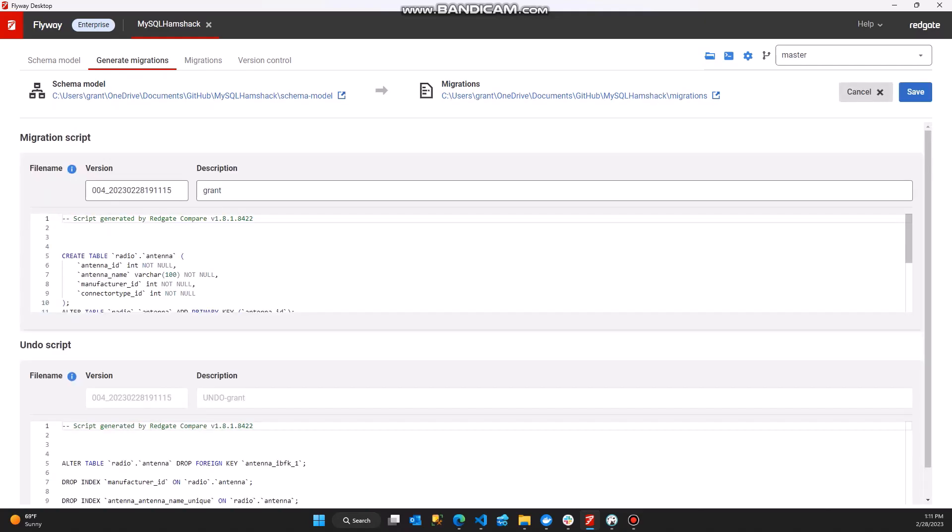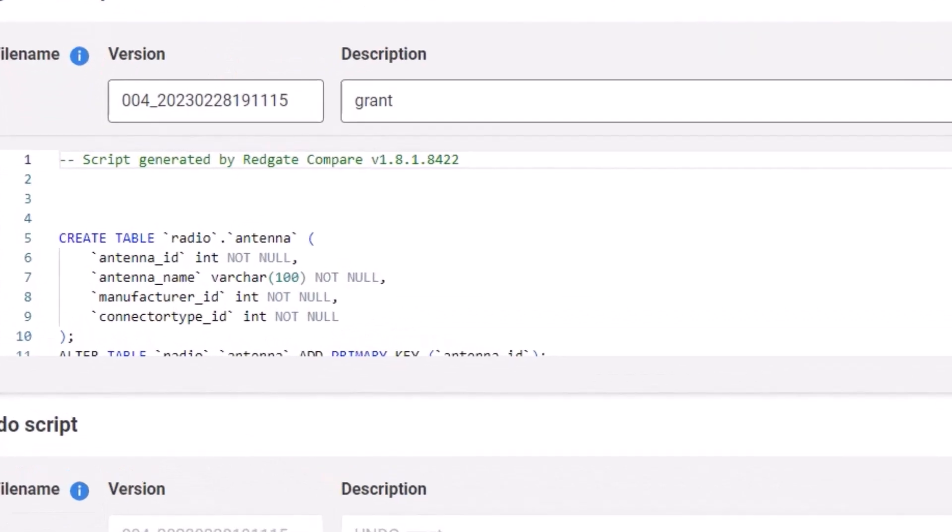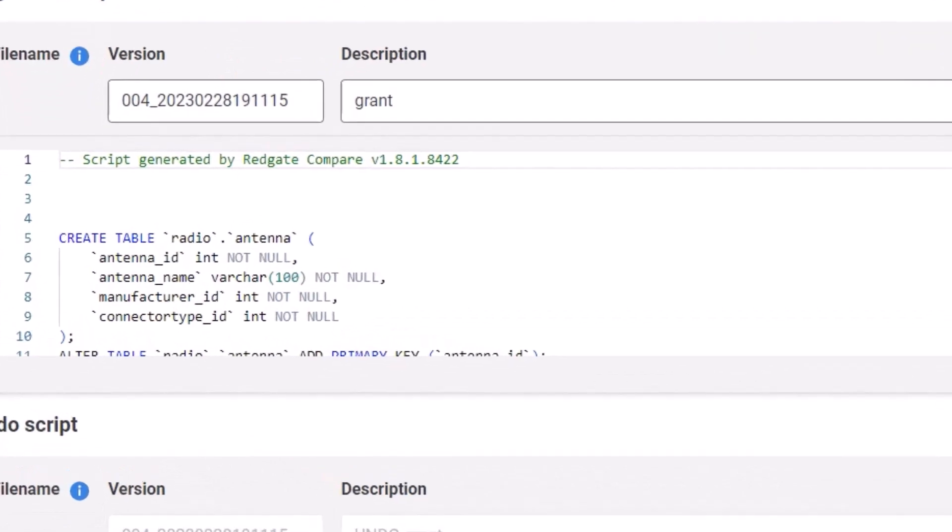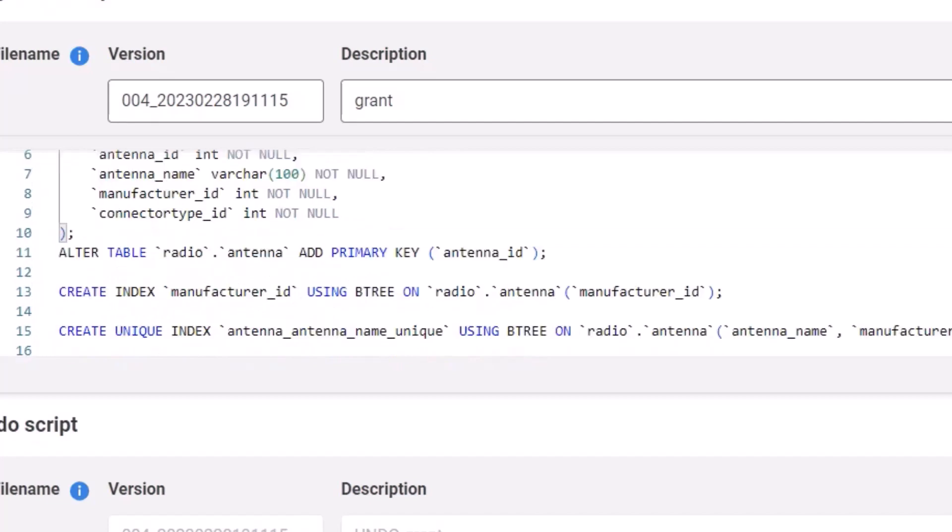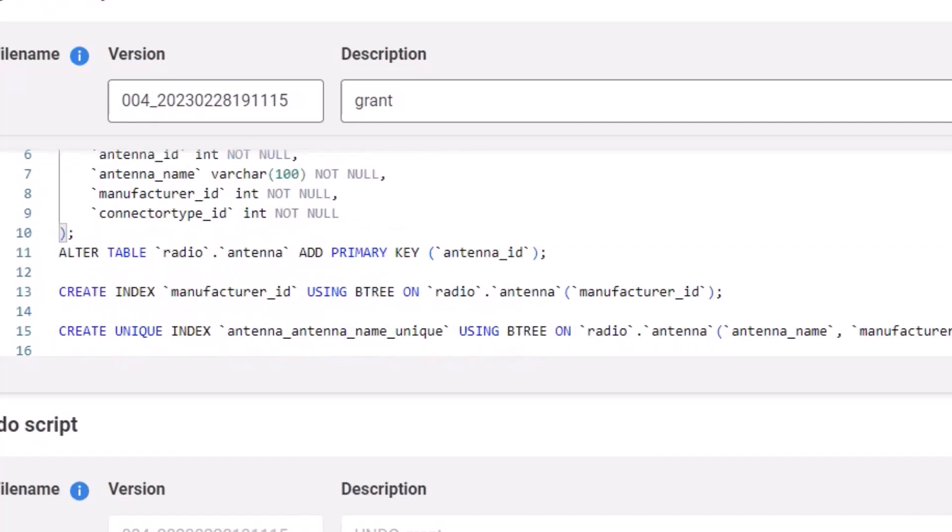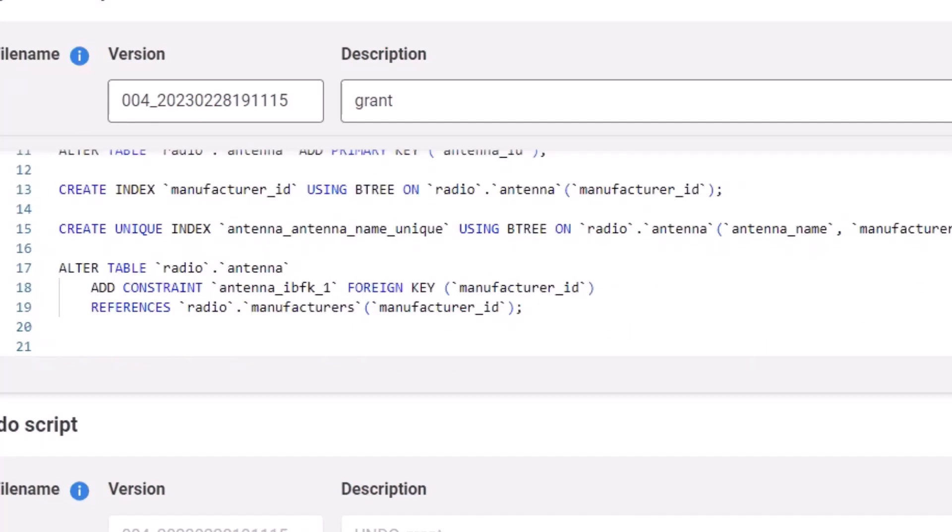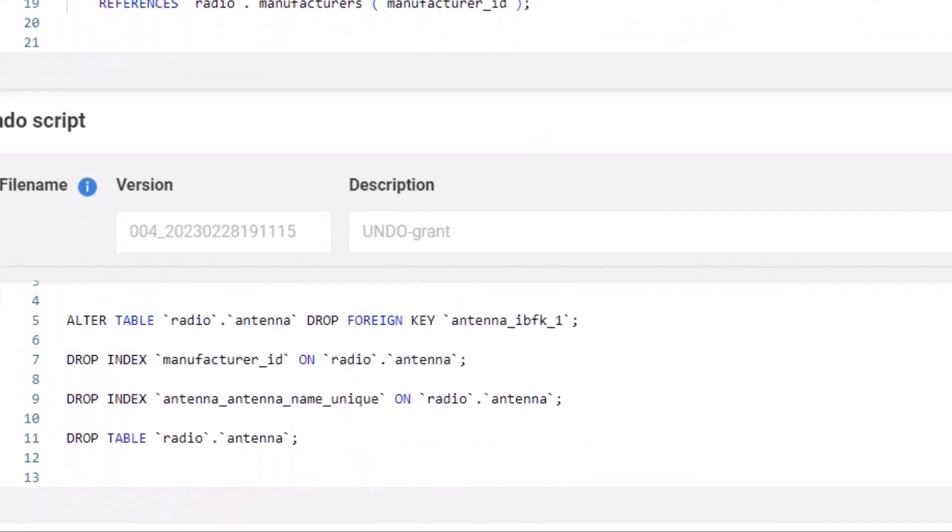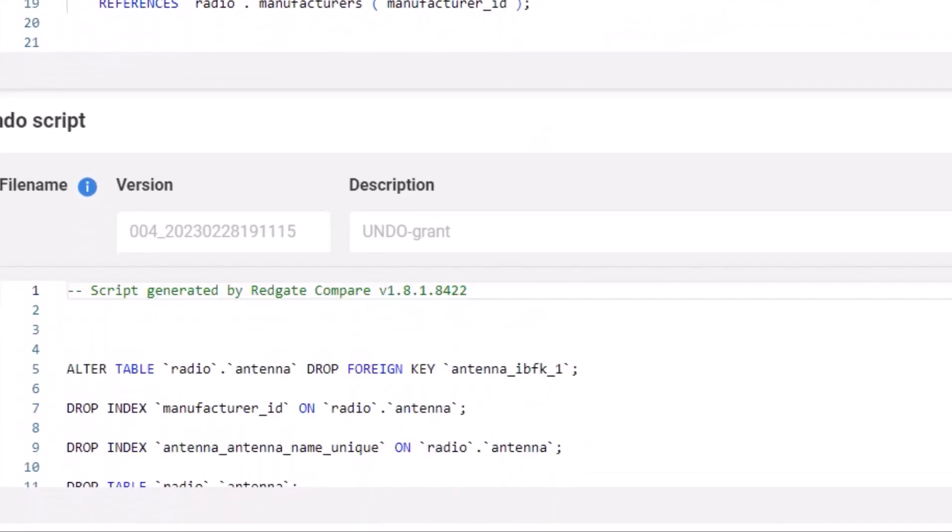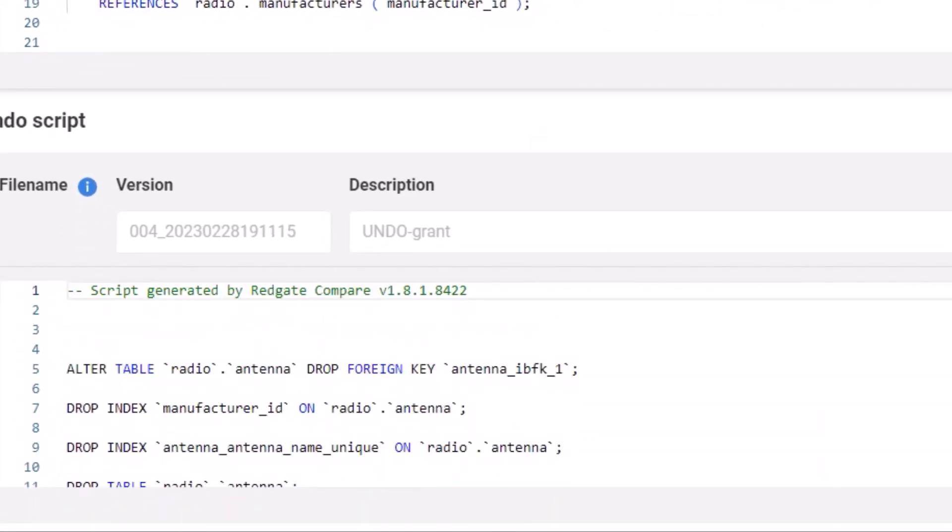And there they are. One thing I didn't mention when I was setting this up, because I wanted to keep it as a surprise for you. Not only is it generating new migration scripts, and there you see create table, alter table, add the primary key, create the index, all of the stuff that we needed for this table definition, it has. But it also generated the undo script. So all of this stuff is now in there, and I can save this.